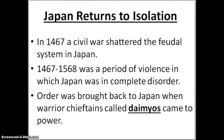Let's quickly cover Japan. Japan is going to return to a period of isolation. In 1467, a civil war is going to shatter the feudal system in Japan. From 1467 to 1568, it was a period of violence in which Japan was in complete disorder. But order is going to be brought back to Japan when warrior chieftains called daimyos came to power.